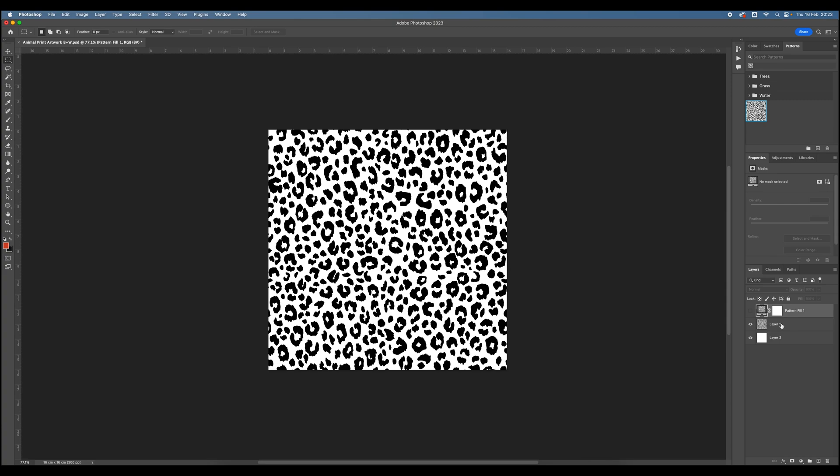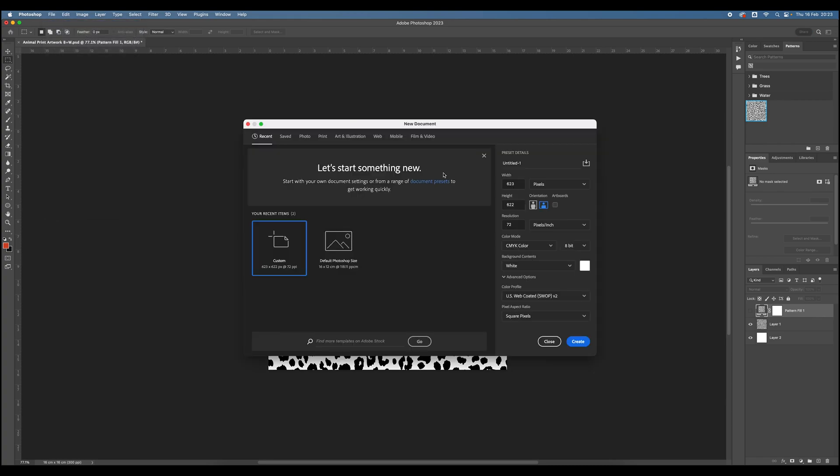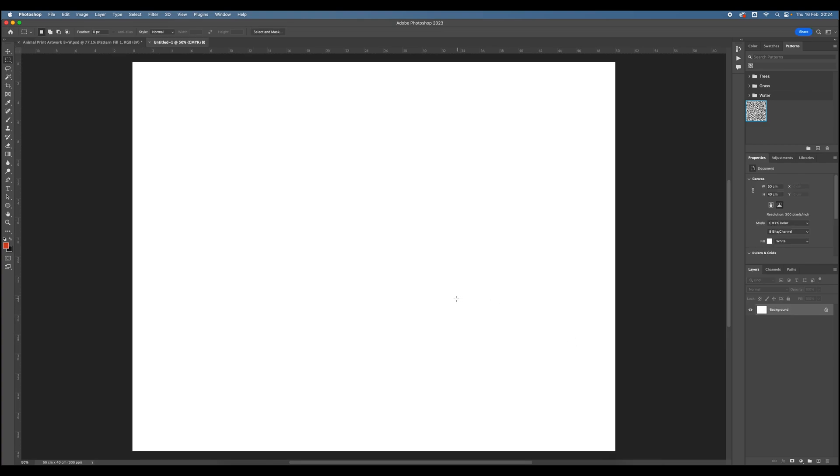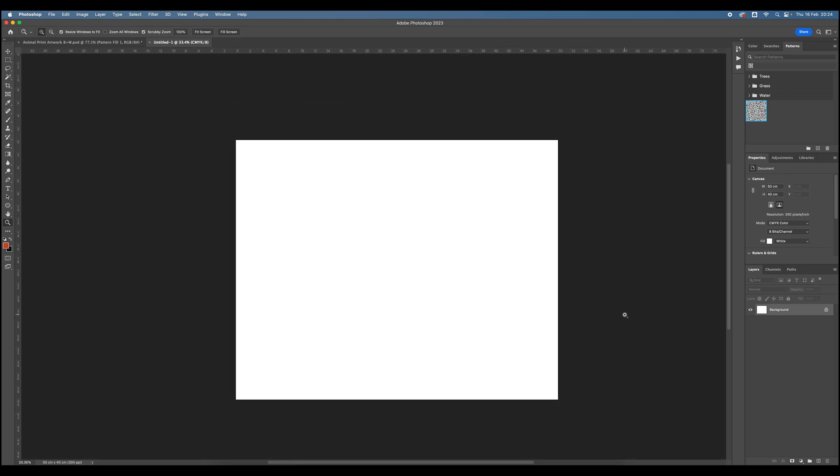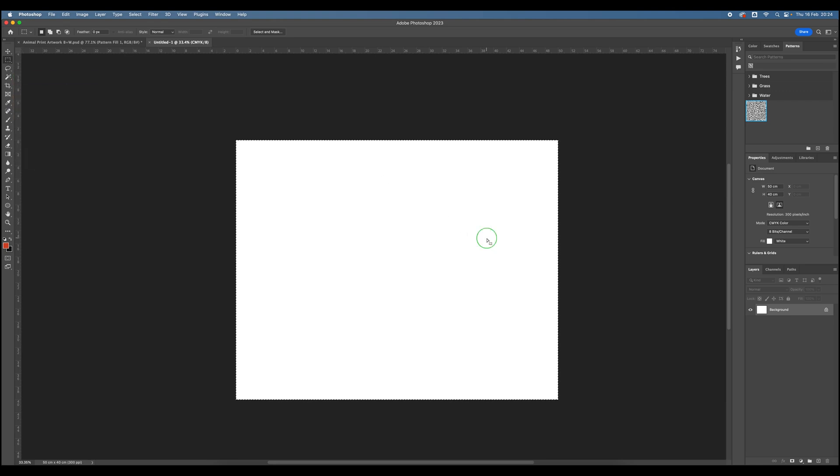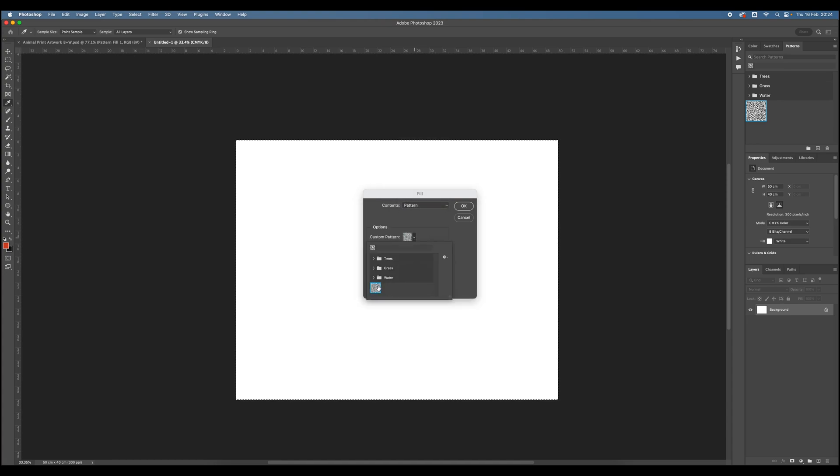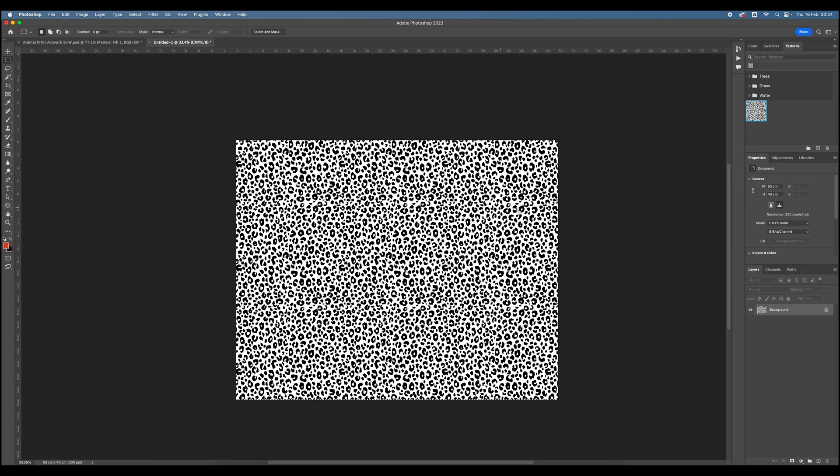Another way that you could test out the pattern would be to create a new document. And this is particularly useful if you are going to be printing this off on Acetate, say for a silkscreen, and you know that you've got a maximum print area on your screen of, let's say, 50 cm by 40 cm. And then, so I've got my new document, and now I can select all by pressing Command A on my keyboard. If I, with one of the selection tools active, right click, go to Fill, Contents, choose Patterns, and then again, choose that latest pattern in the library, hit OK, and we can see our repeating pattern working across this document now.